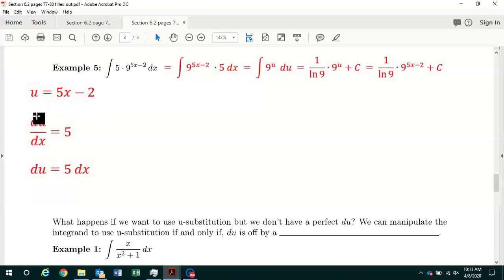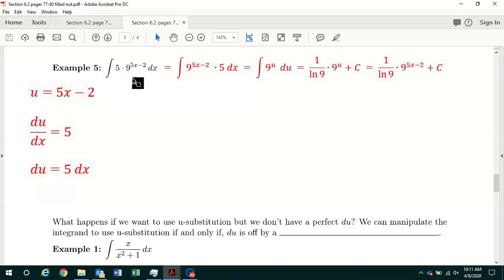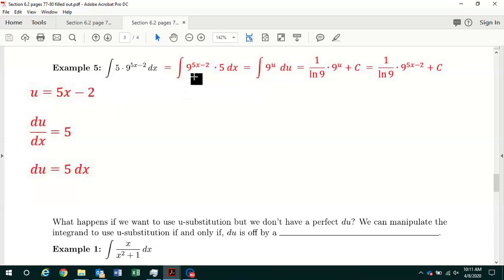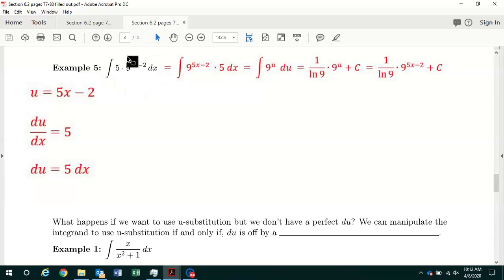The derivative of u with respect to x is equal to 5, and multiplying both sides by dx gives du equal to 5 dx. Inside the integrand, I switch the order of multiplication and write it as 9 to the 5x minus 2 times 5 dx. I replace 5x minus 2 with u, giving 9 to the u power, and 5 dx with du. Now I've transformed this antiderivative with respect to x into an antiderivative with respect to u.